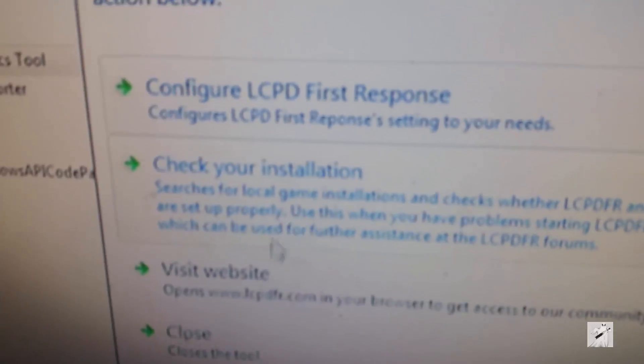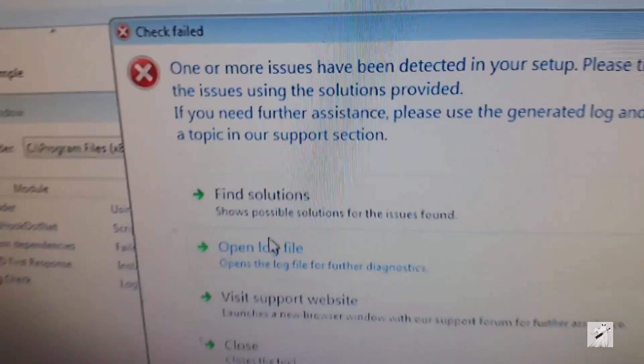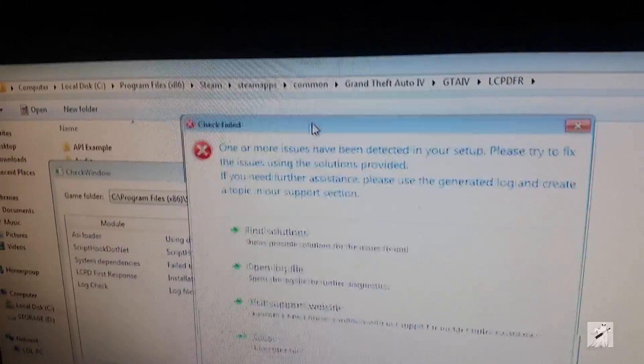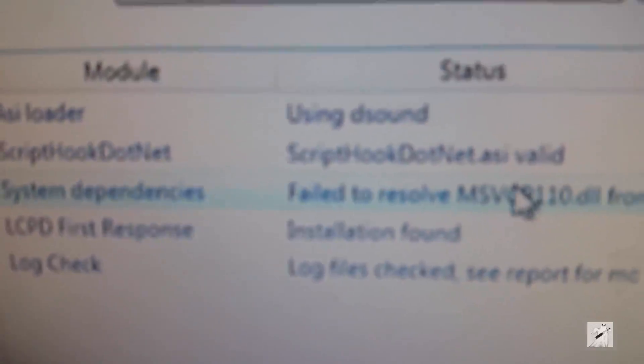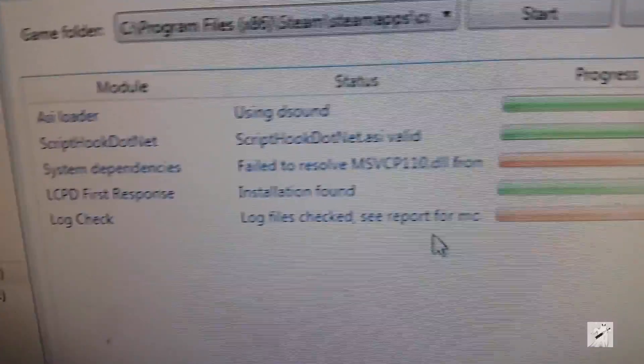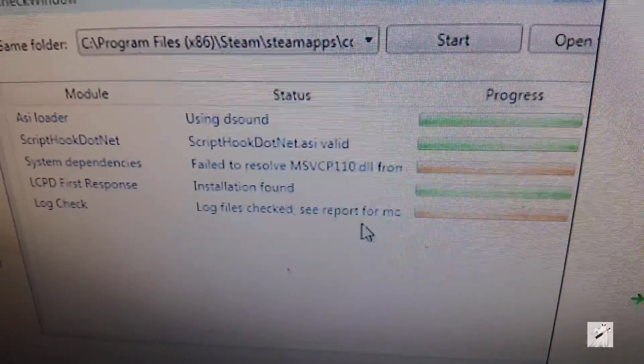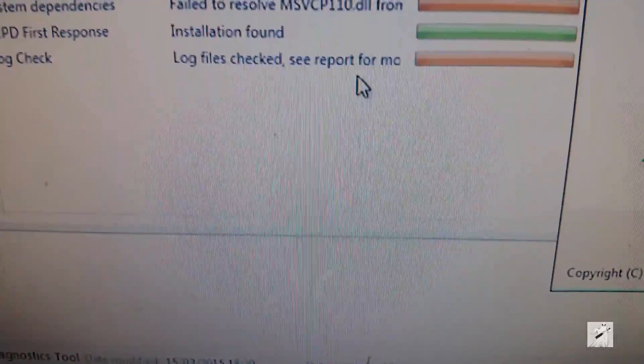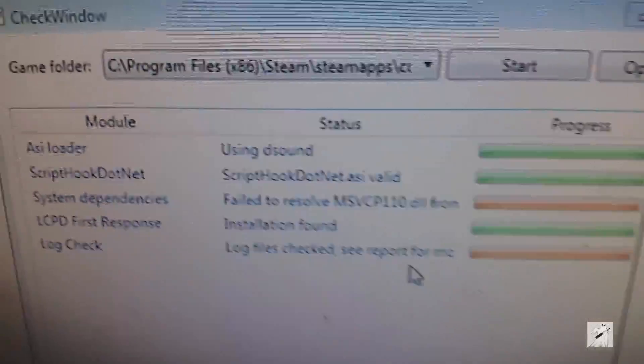So configure it — check, check, check. Hit the check. One or more issues has been detected in your setup. Please try to fix the issue using solutions provided. So here you go — there's MSVCP110.dll. And if you Google that, I believe that's Microsoft C++. Log file checked.